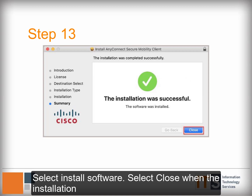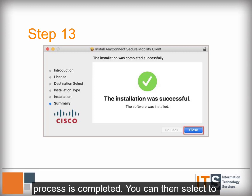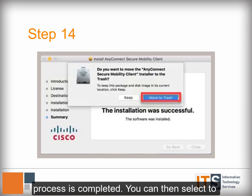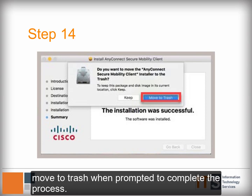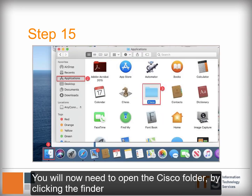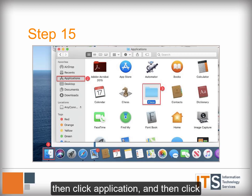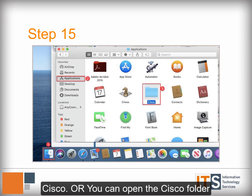Select Close when the installation process is completed. You can then select to move to Trash when prompted to complete the process. You will now need to open the Cisco folder by clicking the Finder, then click Applications, and then click Cisco.